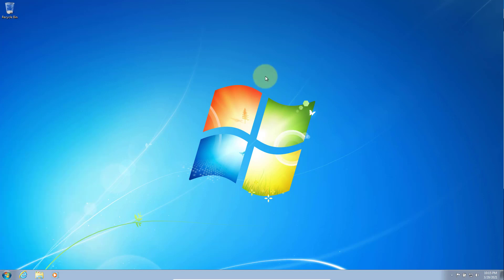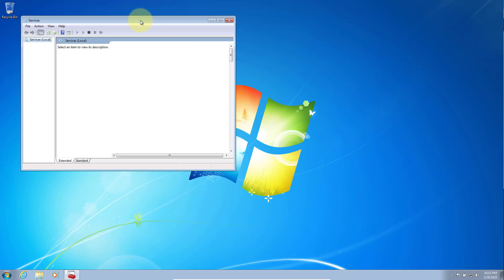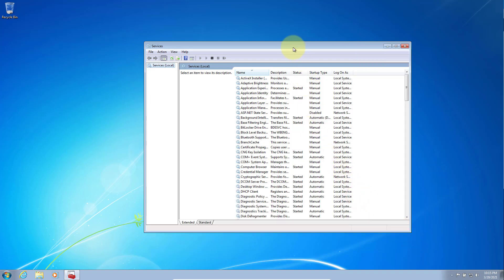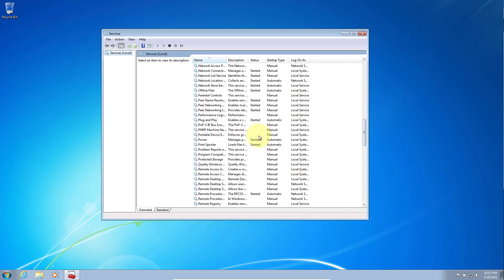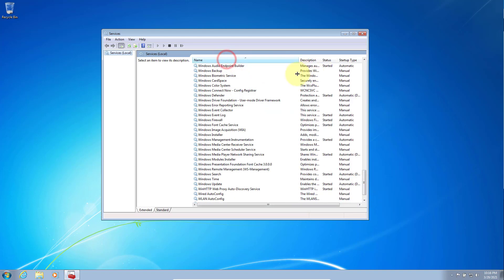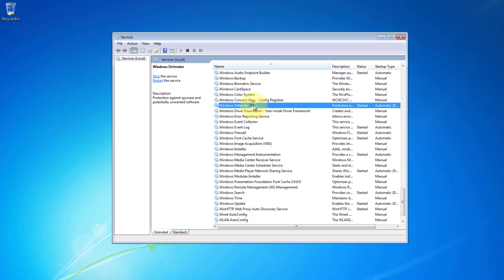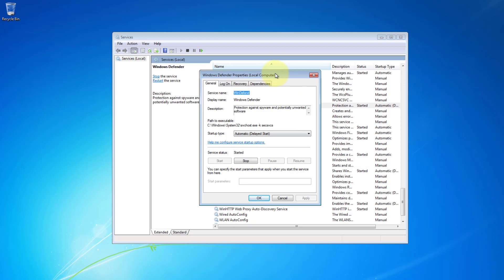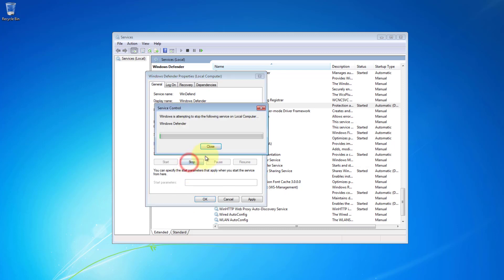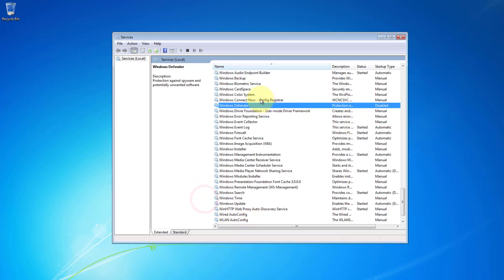Windows Defender is Windows antivirus. If you don't disable it, it will prevent you from analyzing malware. Scroll down and look for Windows Defender. This is the one. Right-click on it and select properties. At the moment it is set to automatic, so change it to disabled. Click stop as well to stop the service, and then click apply, click OK. Now you can check when the Defender is disabled.